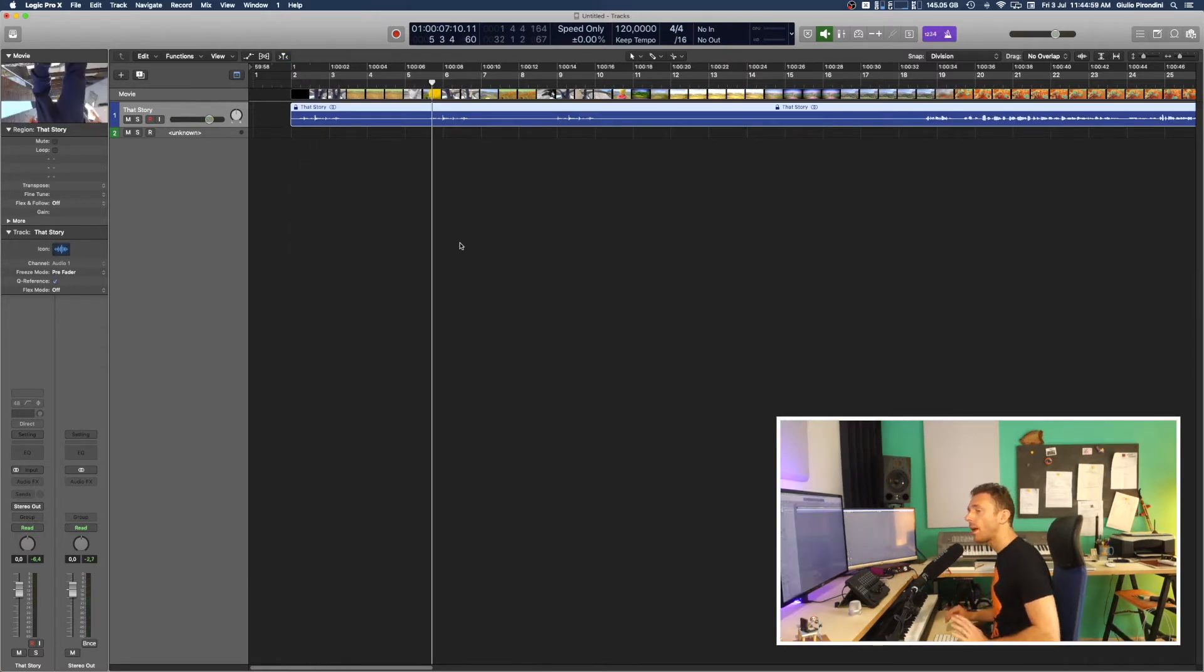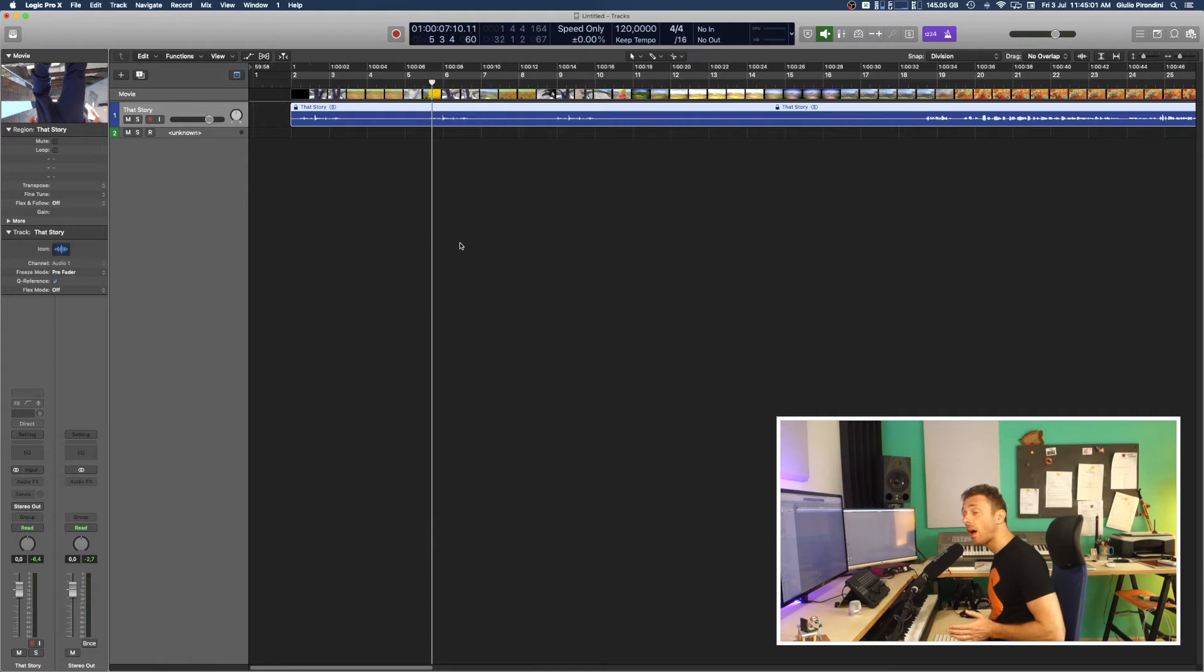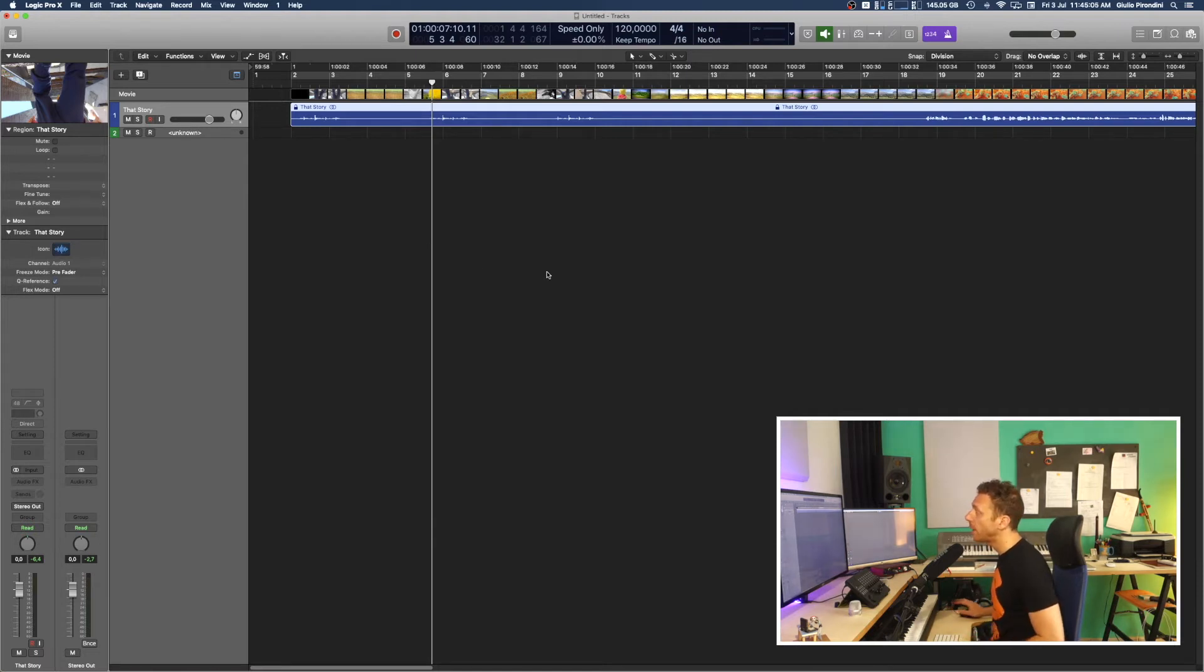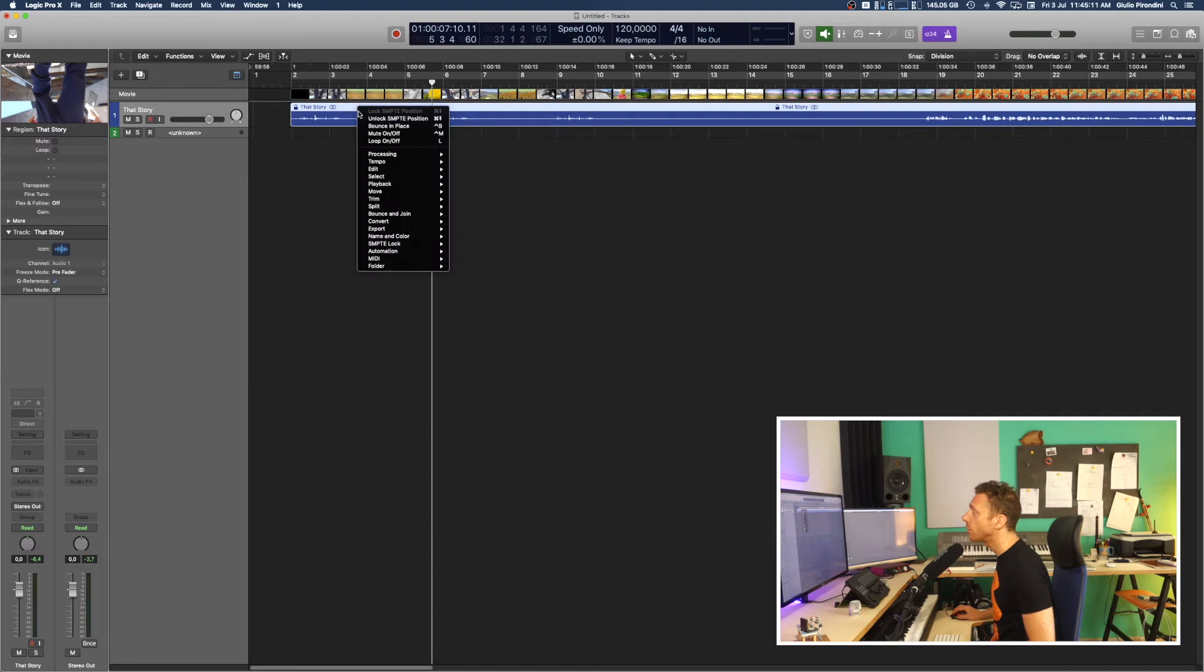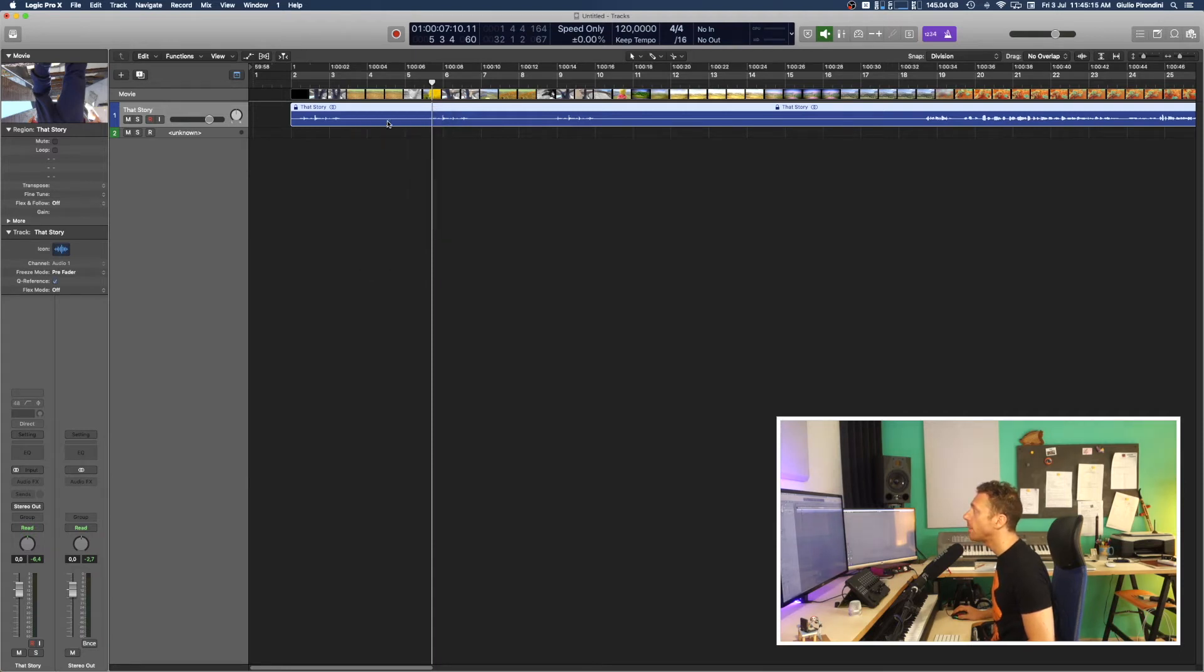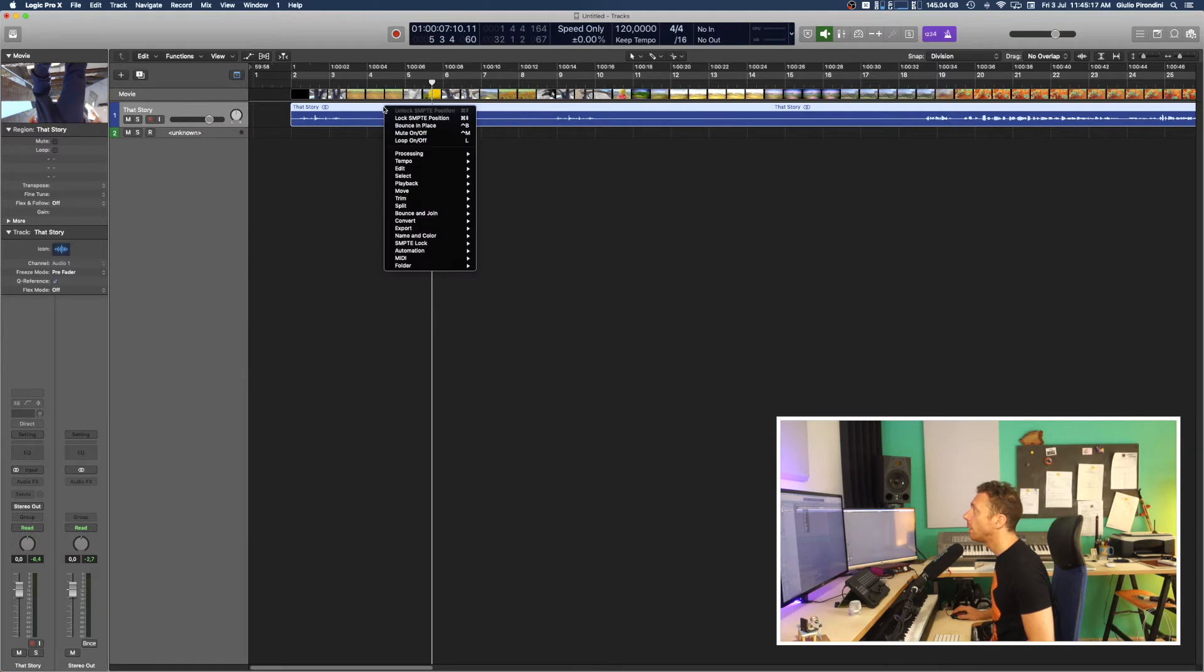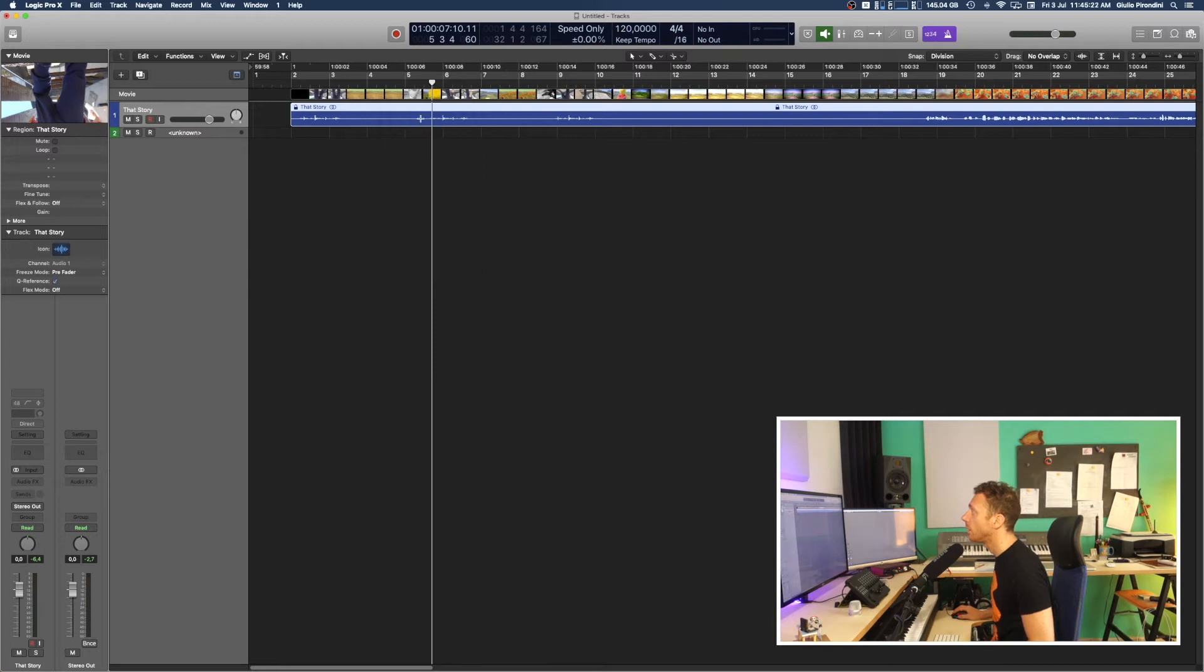So one last thing, you better then lock the track position by clicking on the padlock icon. In this case it's already locked but you better watch out and control. Control click and you can unlock SMPTE position, but you want to do instead just the opposite, lock to SMPTE position. Yes.